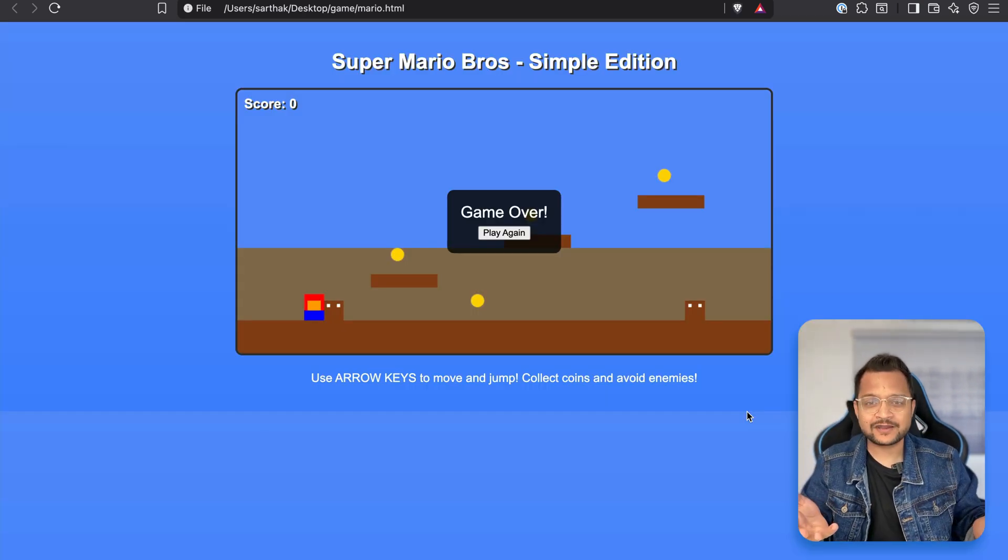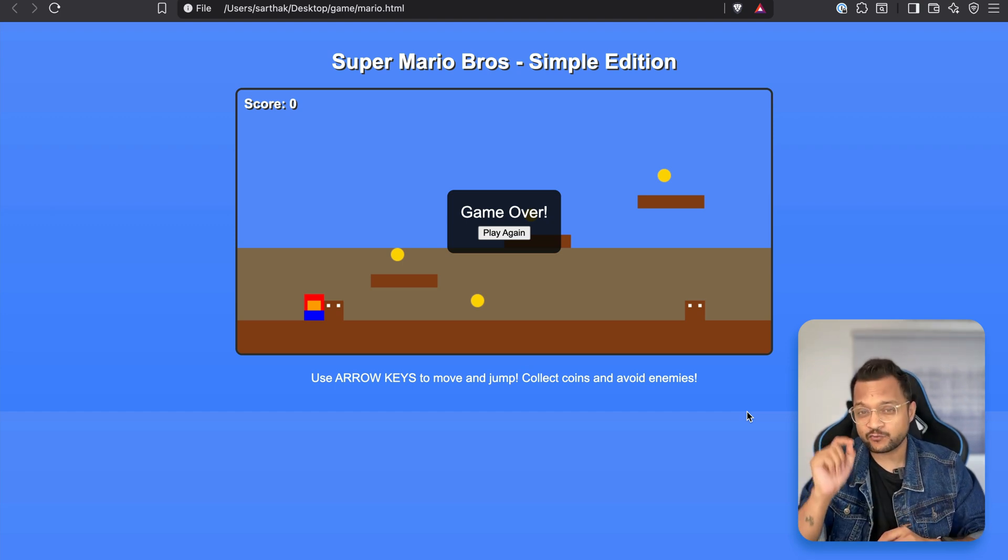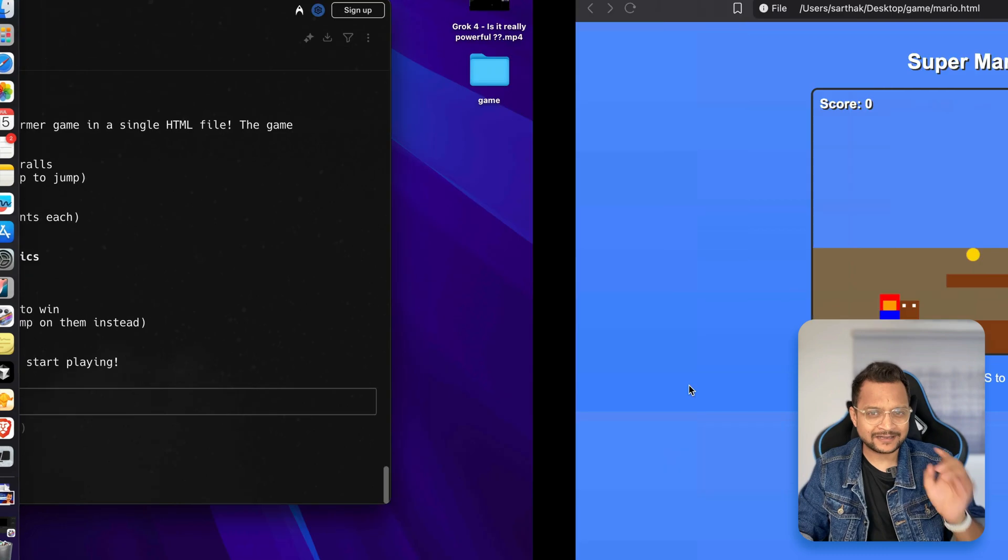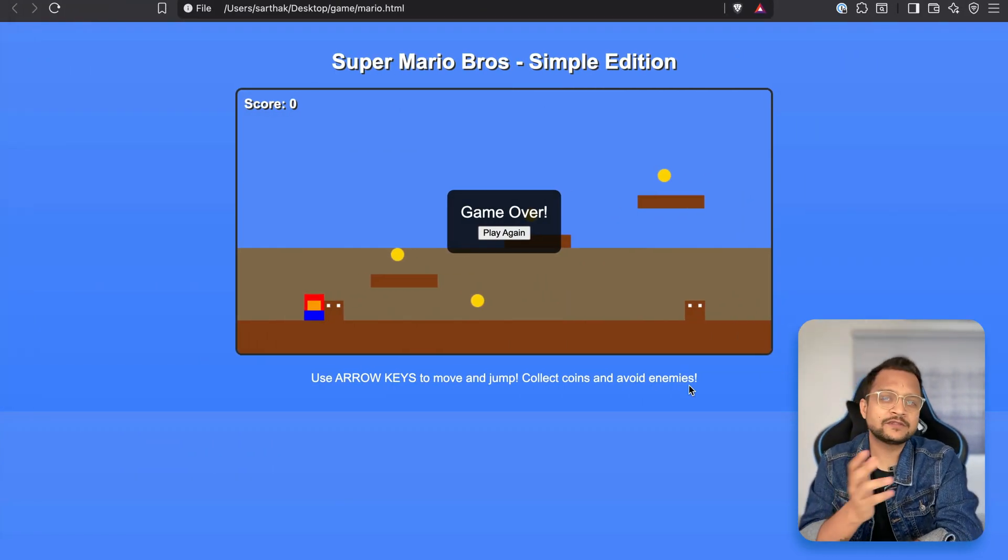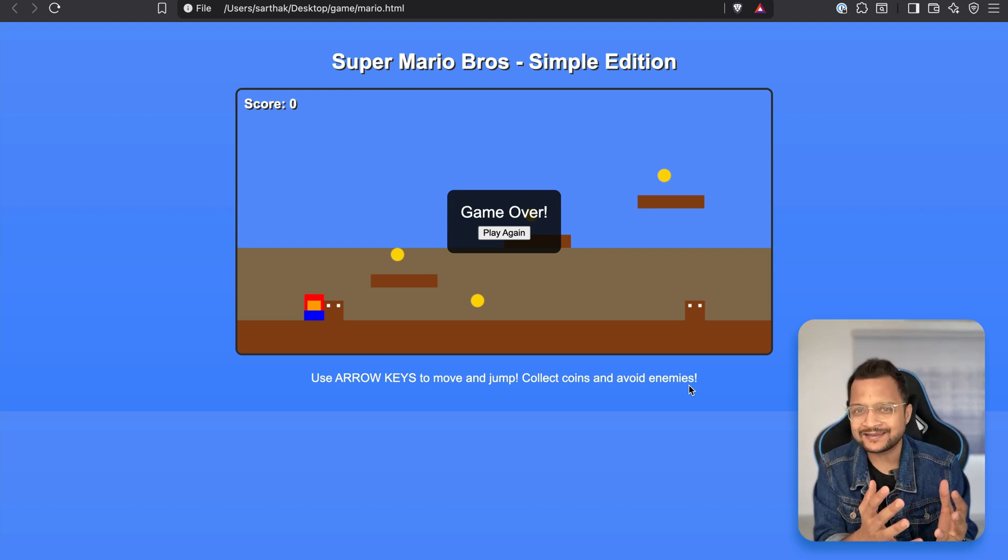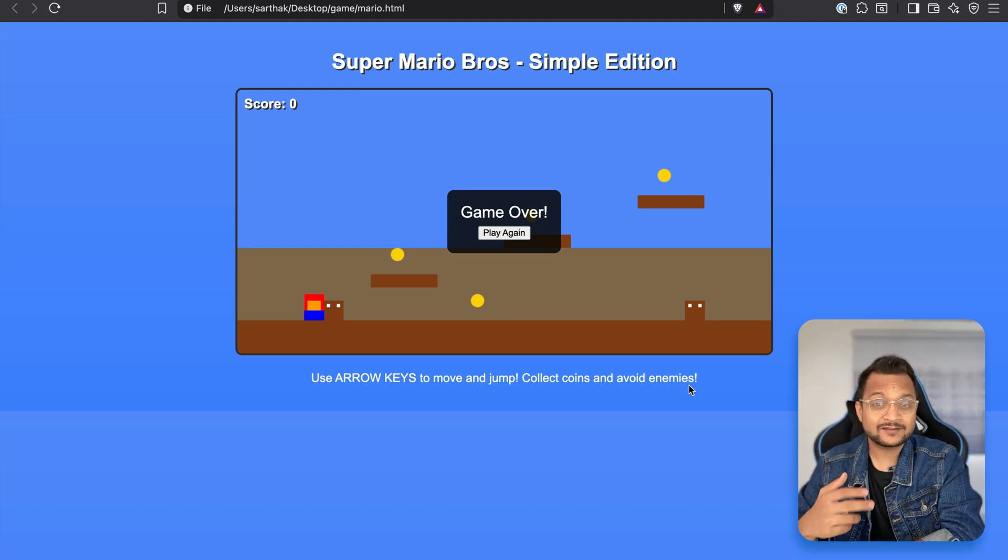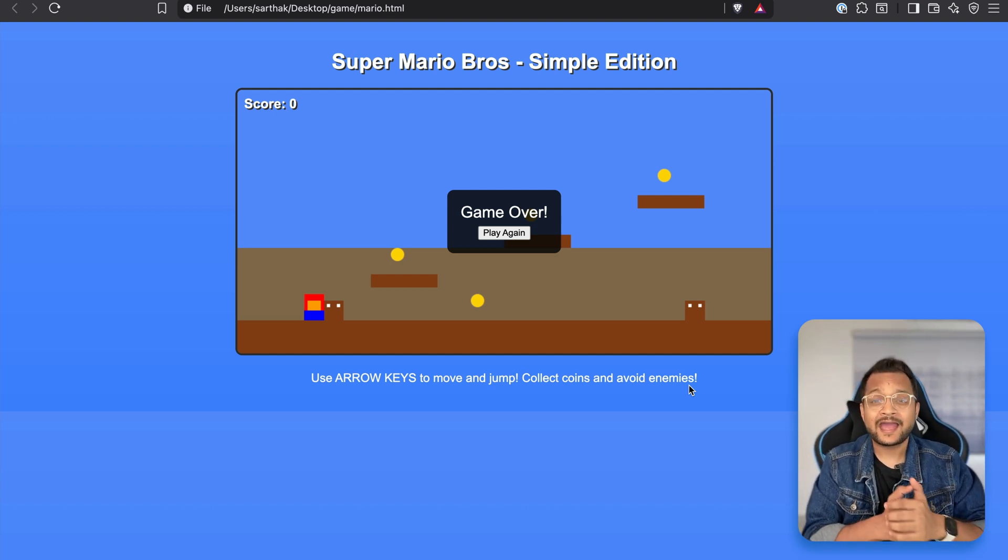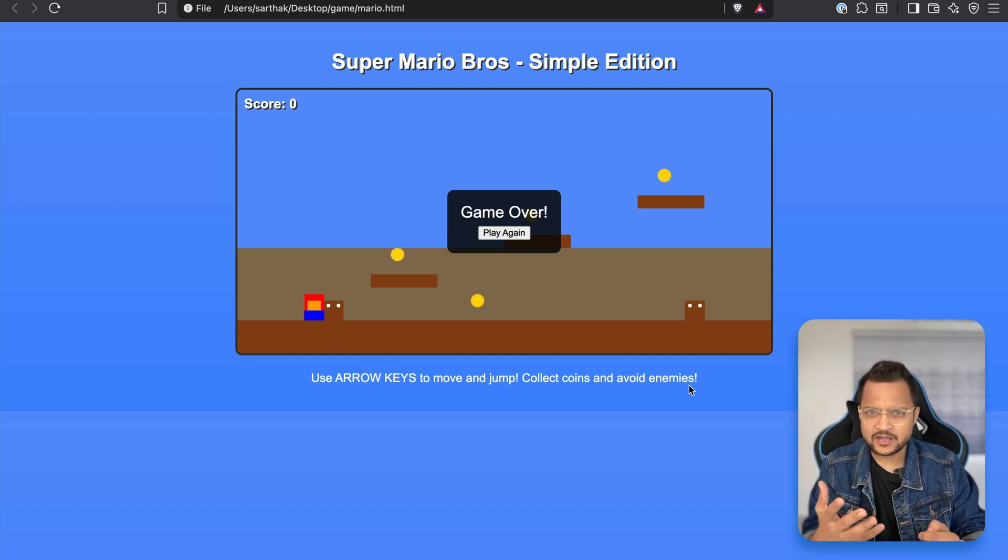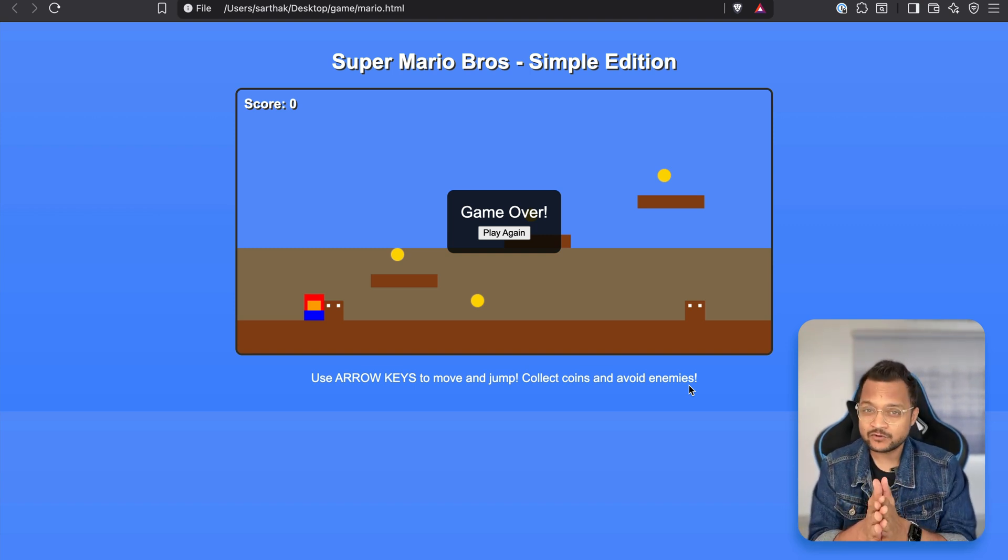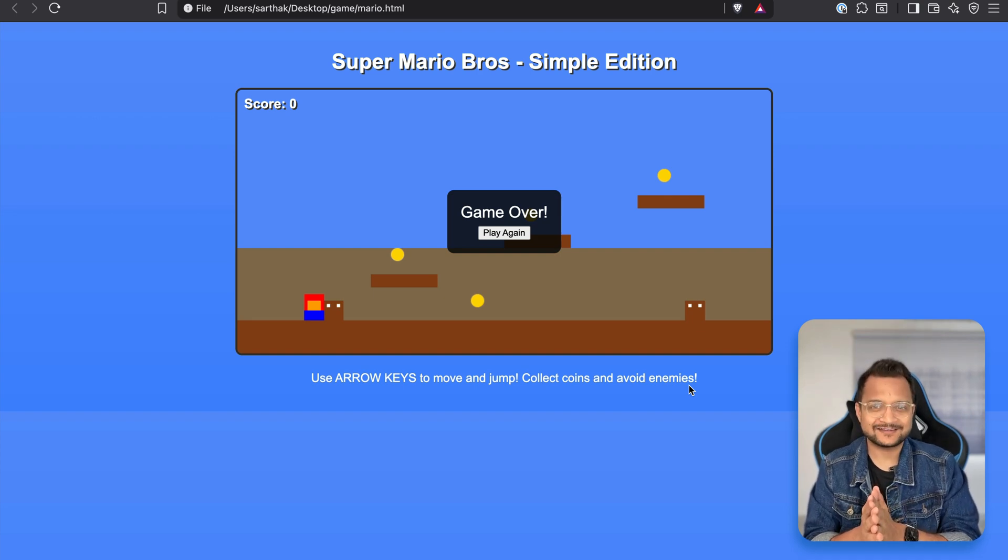I have created this Super Mario Bros game just with one prompt using Claude Code. I'm going to show you how you can use Kimi K2 with Claude Code, also with VS Code or Cursor, how powerful it is, what are its limitations, what is its pricing compared to other amazing models like Sonnet, and especially what people are thinking on the X platform about Kimi K2. We're going to talk about everything, so let's get started.